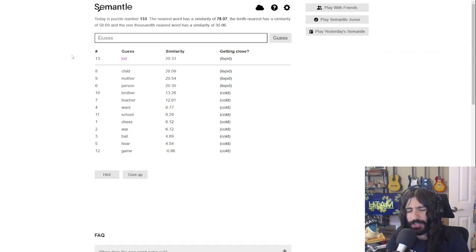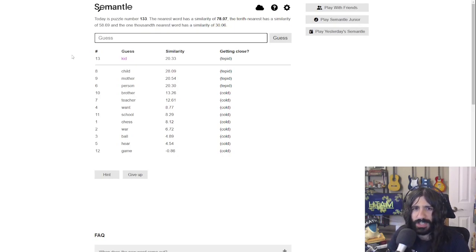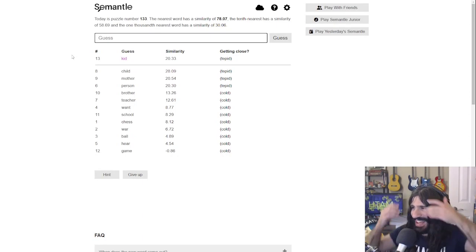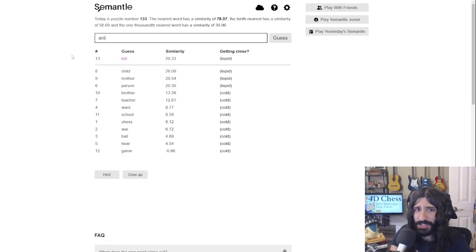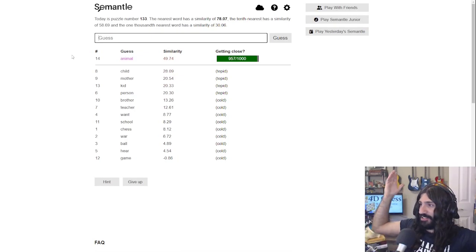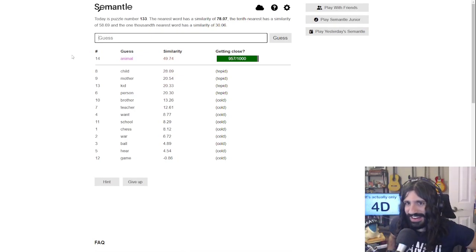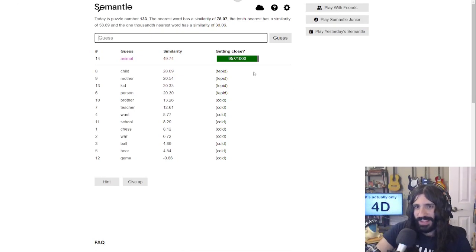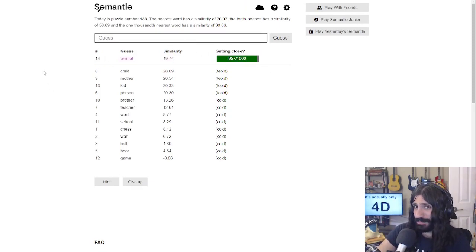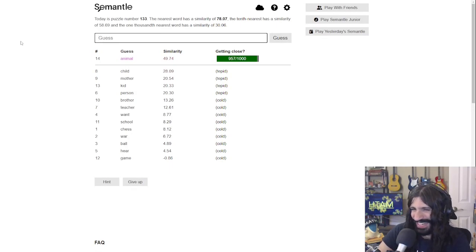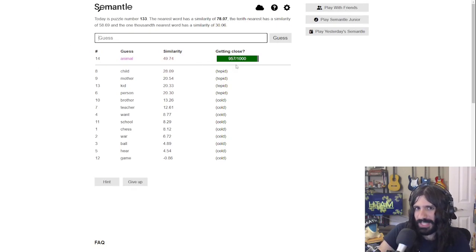I want to start guessing things associated with human children, or the children of other species. If that were true, 'child' would probably be further up — but let's try 'animal'. Hey! Okay — hold on. 14 guesses to get to the top 1000 isn't terrible. I say that as if I have any barometer for it, but we need the confidence boost.